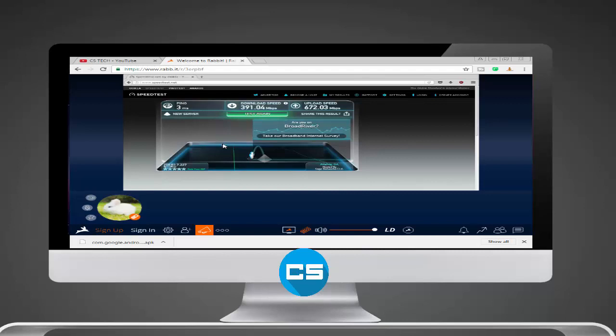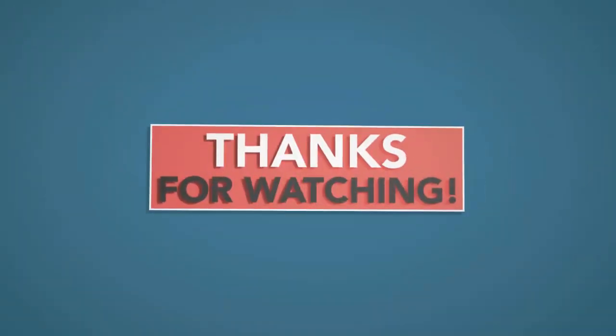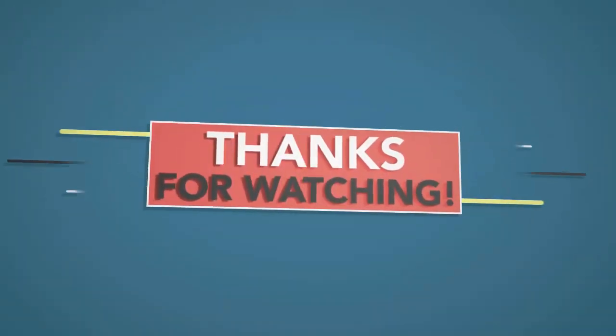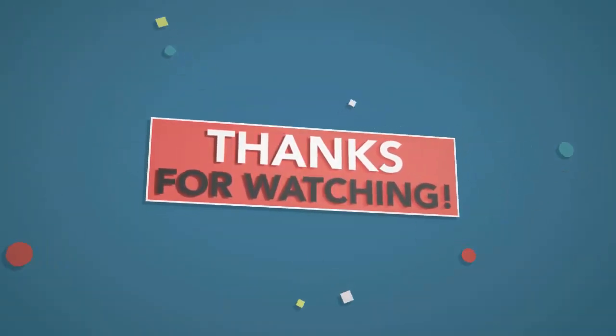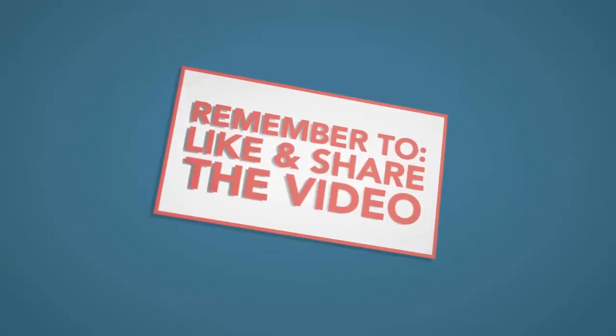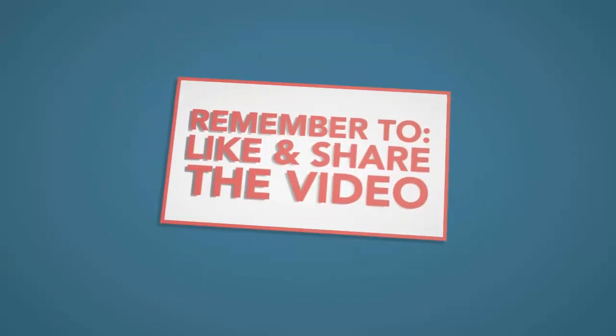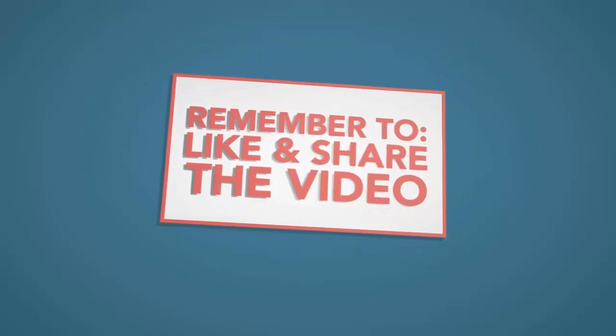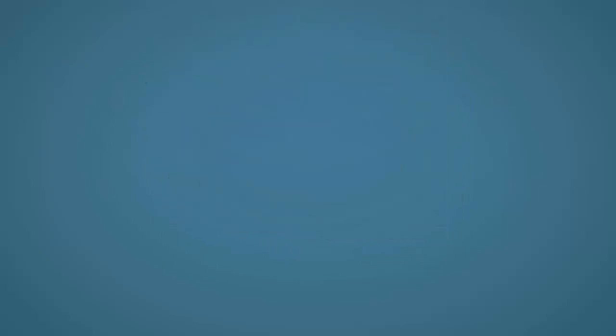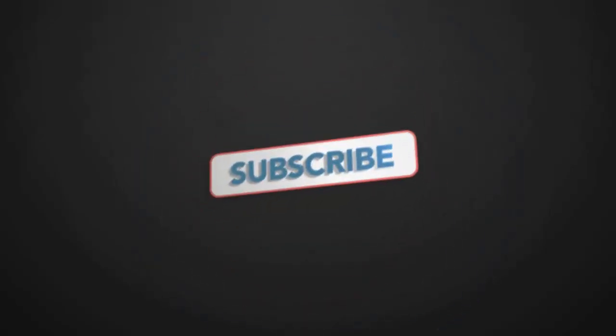Thanks for watching. As always, please don't forget to like this video and subscribe. Thanks for watching. I'll see you next time.